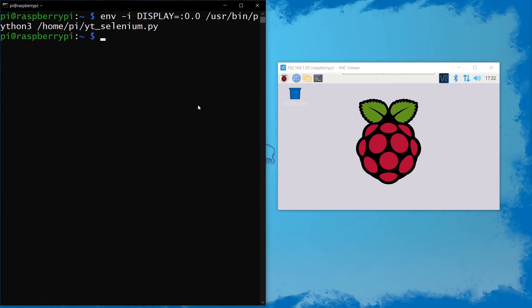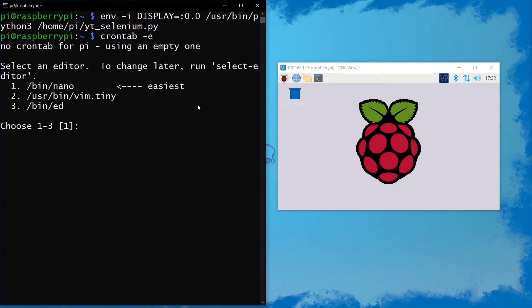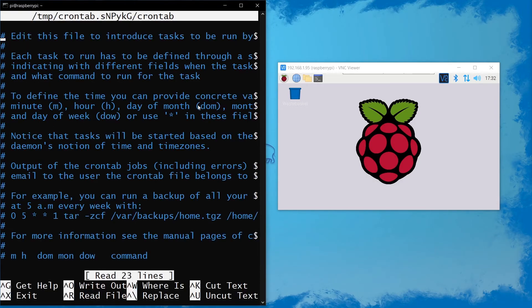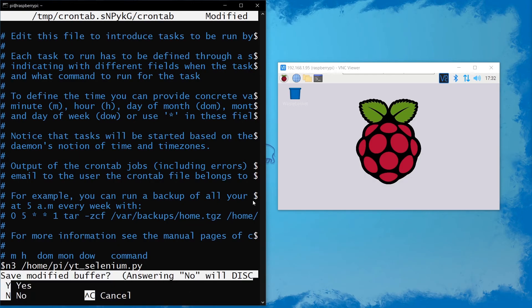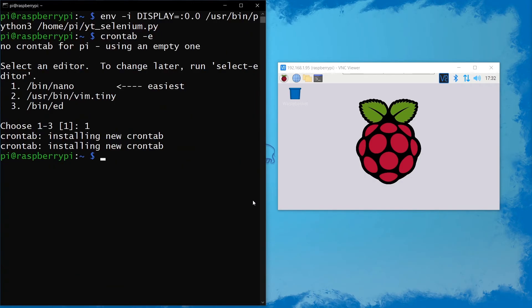This also means that we can make it launch a script at boot using Selenium. So we're going to do crontab -e, then just all the way down here I'm going to do @reboot and then the same line that we entered earlier, save it, and then just restart.